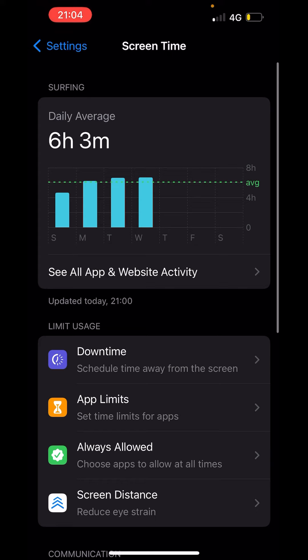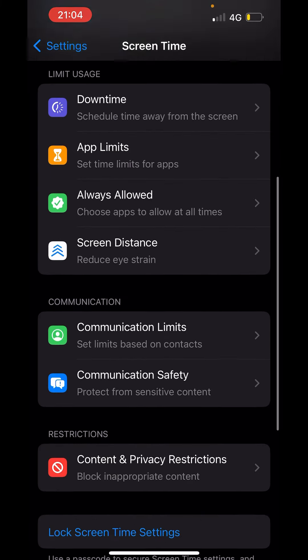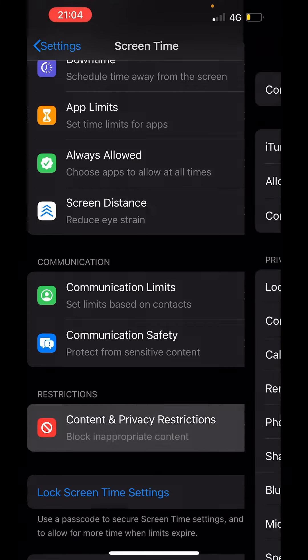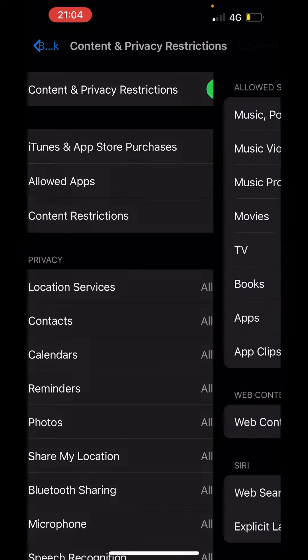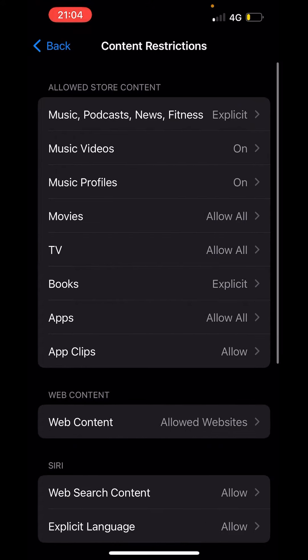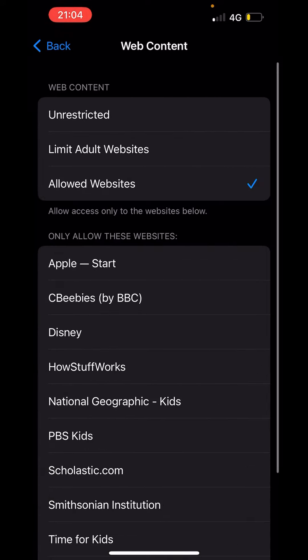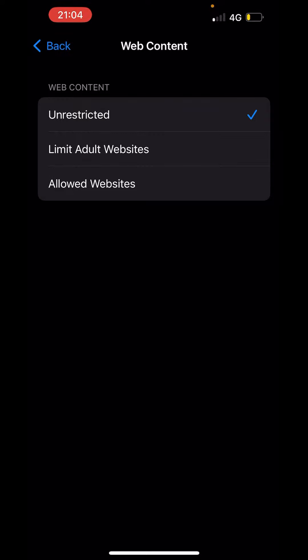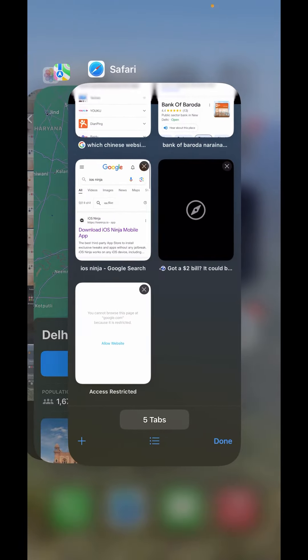Now in screen time scroll down and click on content and privacy restrictions. Now here in content and privacy restrictions, tap on content restrictions. Now down there you will get the option of web content. Now the apps are restricted here. What you can do is choose unrestricted from here and just close this setting.